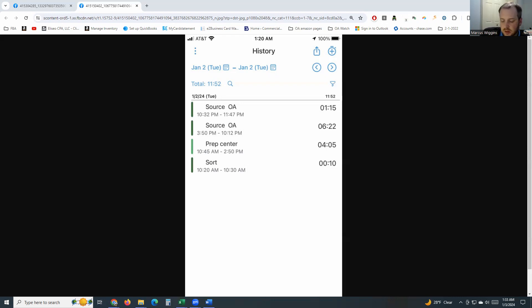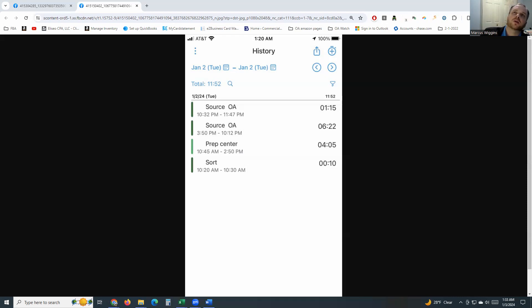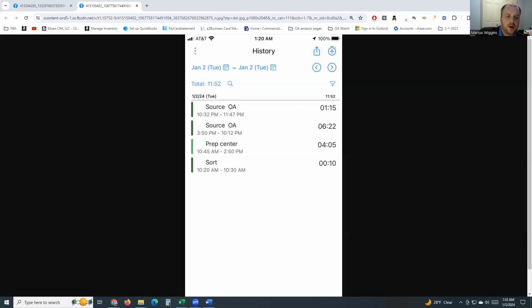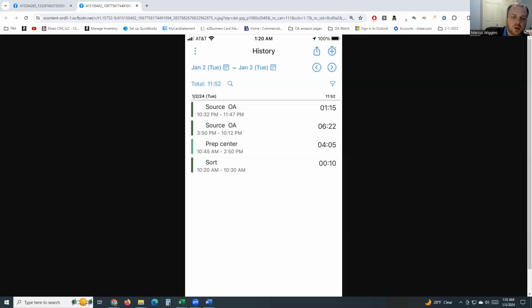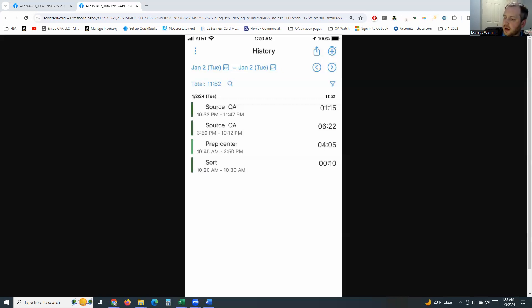Normally when April and I go, we source for like two to two and a half hours, so that's like four hours of manpower. I'm sourcing it in like an hour and a half of manpower. I traveled 30 to 40 minutes to the next store. I was there for a little over an hour, maybe an hour and 15 minutes, and spent about $1,500. That was a pretty good store.